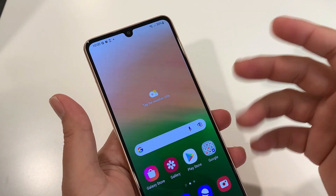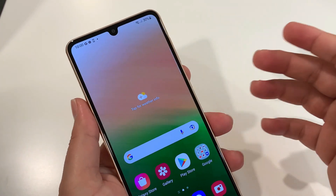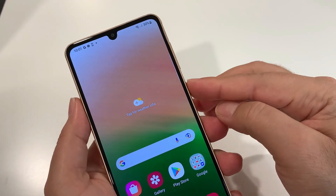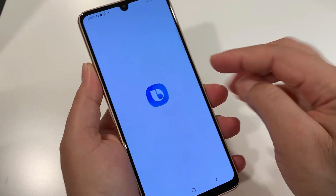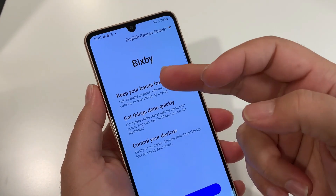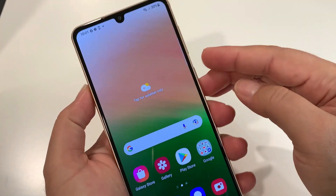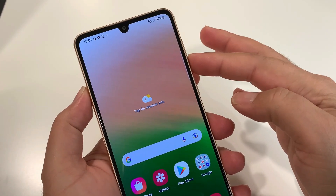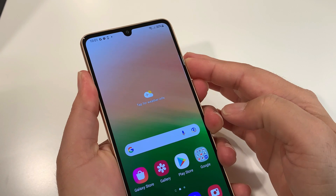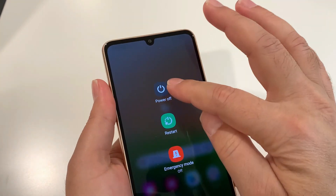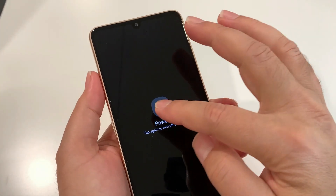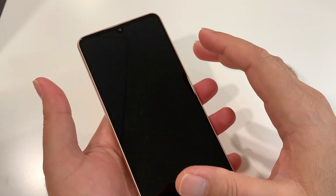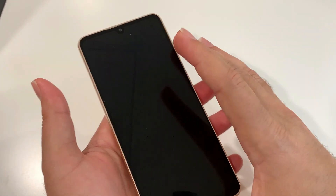For hard resetting, your phone should be turned off. To turn off this phone, you can't just press the power button — that will take you to the Bixby page. To turn it off, you need to press the volume down and power key together, then tap 'Power off.' Wait until your phone is completely off — you'll feel a vibration when it shuts down.